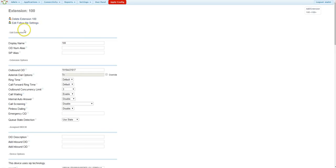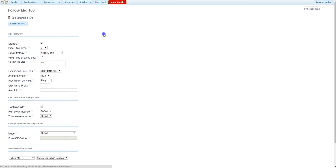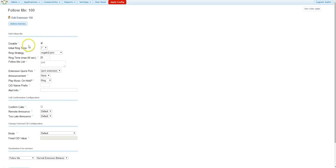But if you see at the top where it says Edit Follow Me Settings and click in there, this is where we can enable Find Me Follow Me. To enable Find Me Follow Me, where it says Disable and has this checkbox, uncheck that.